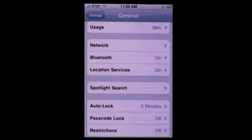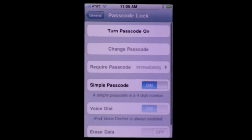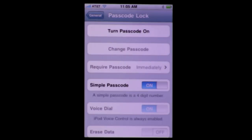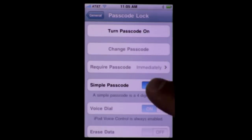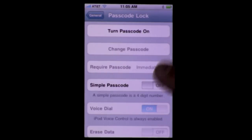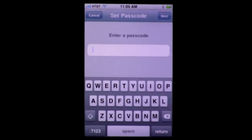You also have the ability to have more secure passcodes. In the General settings you go to Passcode Lock. If Simple Passcode is on, it's still a four digit number. But if you turn Simple Passcode off, you can then type in an actual password with letters and numbers rather than just four digits.